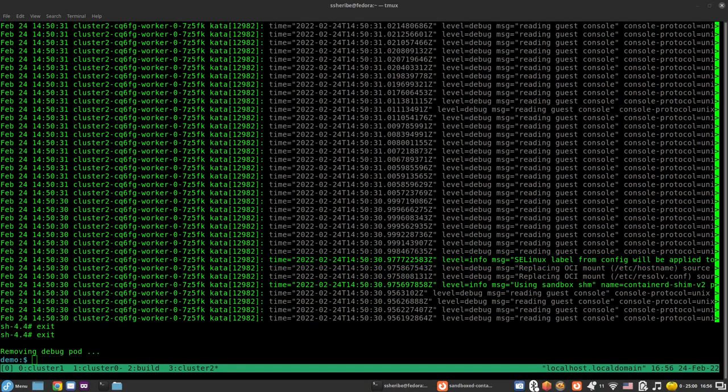When logs should be collected for support purposes, we would encourage you to simply use and run the must-gather tool, which will collect the aforementioned logs in addition to many other OpenShift sandboxed container logs, the operator logs and other logs, files and useful information. In order to do that, please refer to the OpenShift sandboxed container documentation.